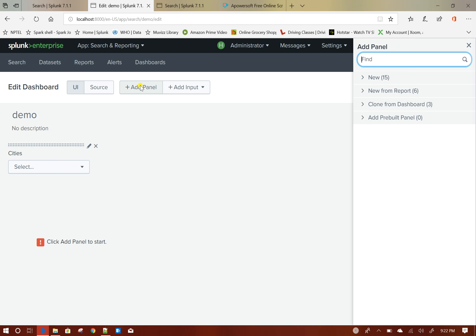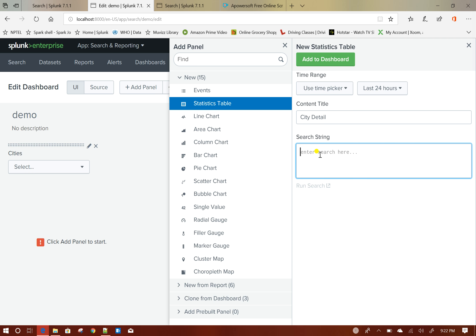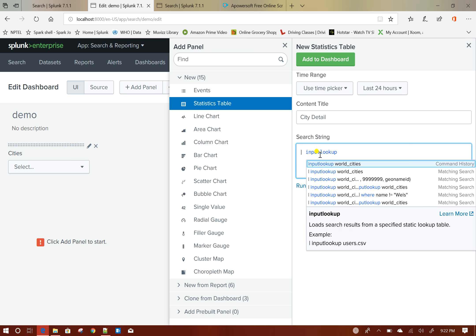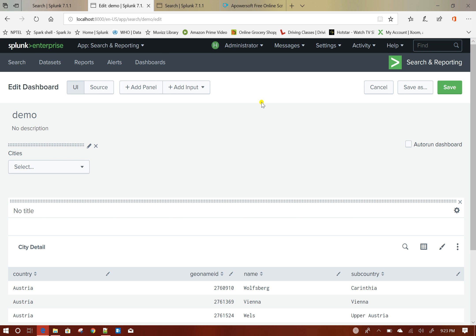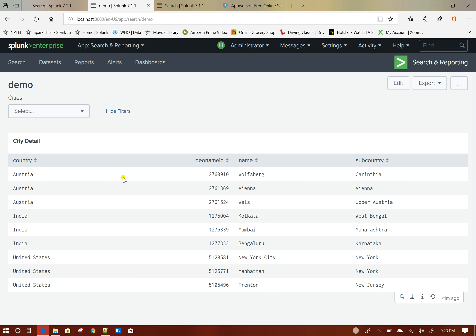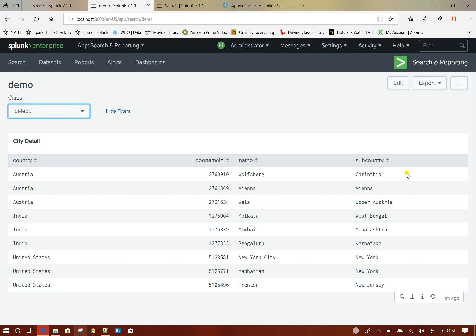Then I will add a panel — a statistic table — give the name 'city detail'. I will add a similar search: input lookup world_cities. Let's add this to the dashboard and then we will manipulate the query result accordingly. If I just save my dashboard, this is the initial state where I have the cities dropdown populated with city values and a table with all the values.